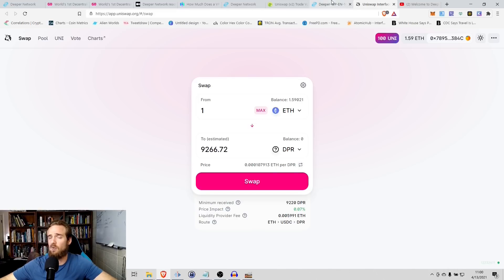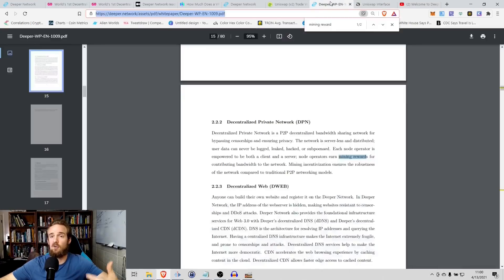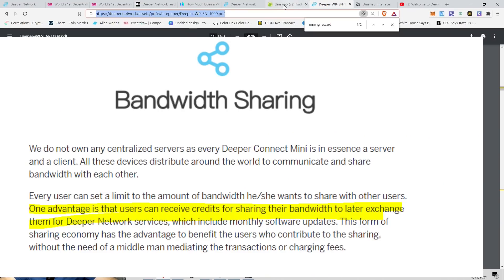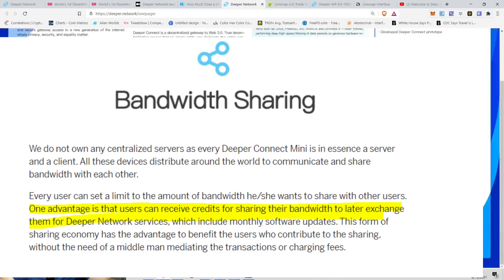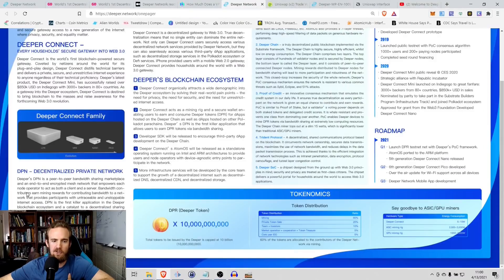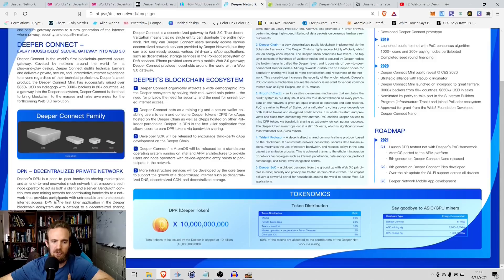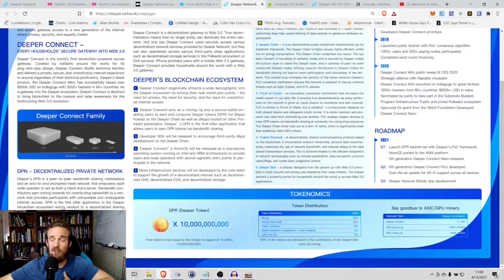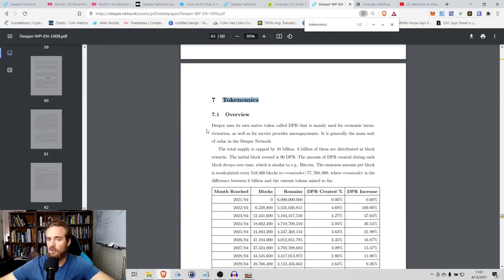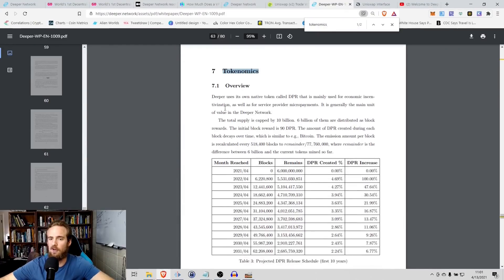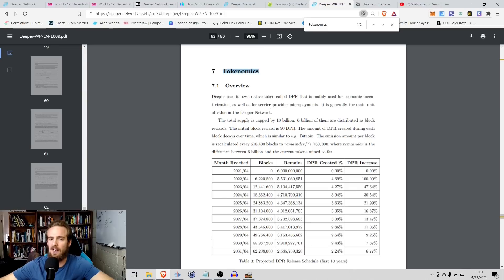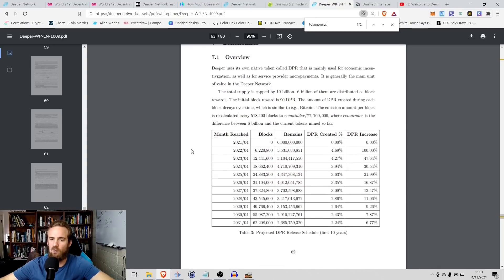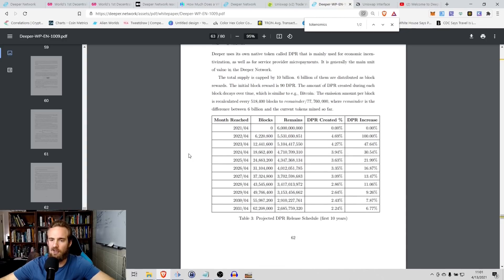So that's how you can purchase the token on Uniswap. But as I said, you also have the ability of earning that token through mining. And the way that you mine is through sharing your bandwidth on the deeper network. And just to kind of expand on this here, it says bandwidth contributors earn mining rewards for contributing bandwidth to a network that provides participants with untraceable and unstoppable internet access. So kind of the general overview of the tokenomics, Deeper uses its own native token called this DPR that's mainly used for economic incentivization, as well as service provider micropayments. It's generally the main unit of value within the deeper network.